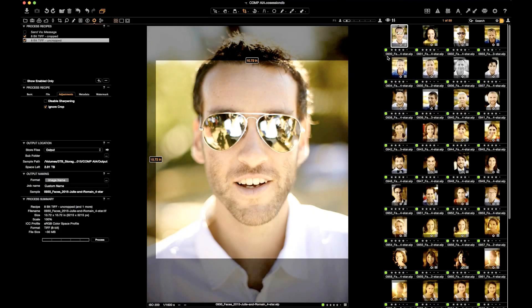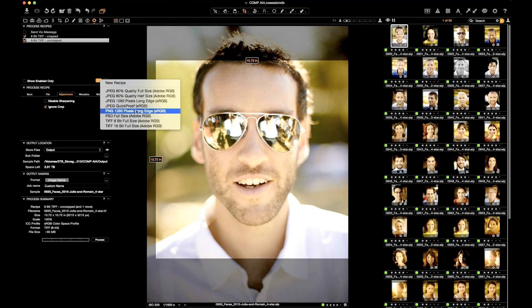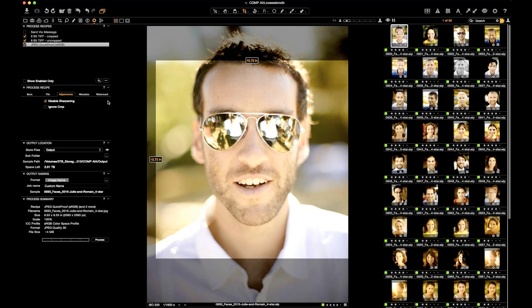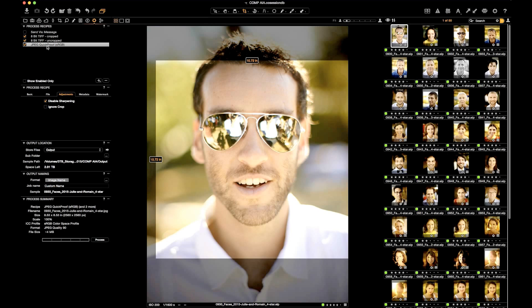Go to the Process Recipe tab. Start a new process recipe. A good one to use would be Quick Proof because it processes very quickly, but you can send any small-sized file. I'm going to rename it JPEG Quick Proof dash send via iMessage.